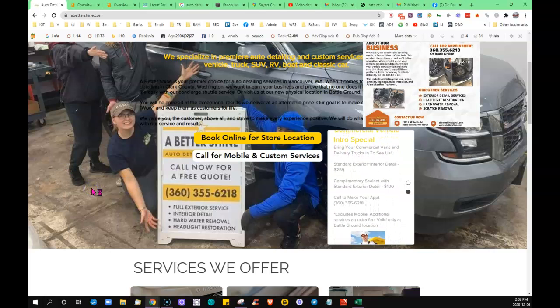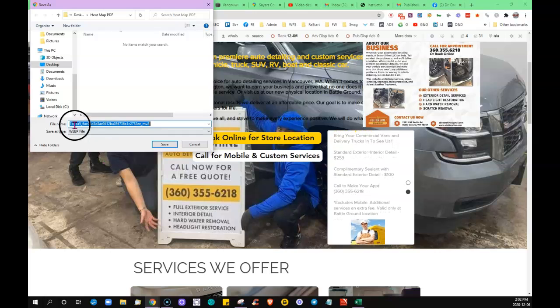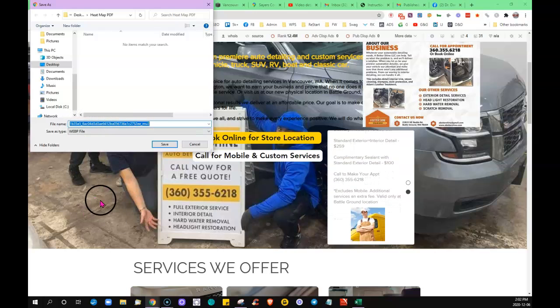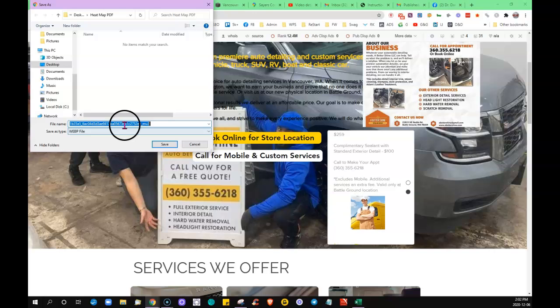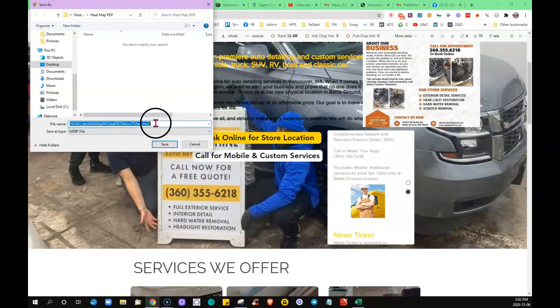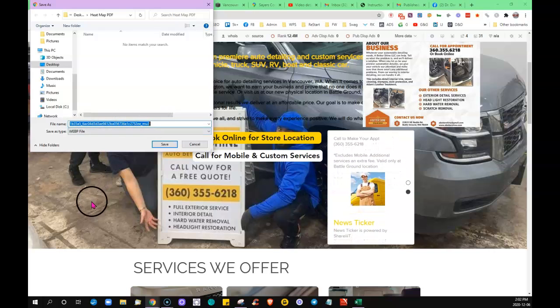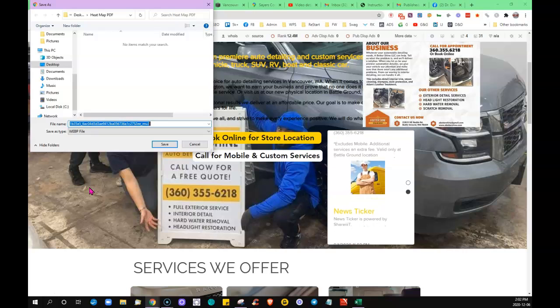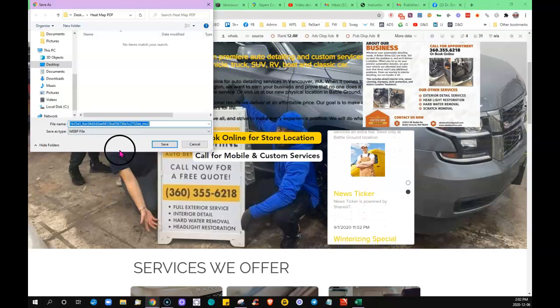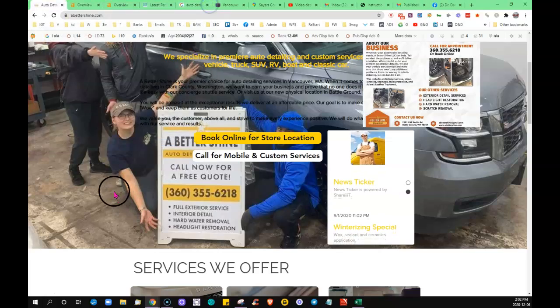Pictures are also content. On the back end when you name the picture, there's your opportunity to put keywords in there. You know, auto detailing, auto detailing Vancouver, auto detailing all of your locations. You'd want to make sure that all of your pictures are optimized to be able to get the benefit of that as well.